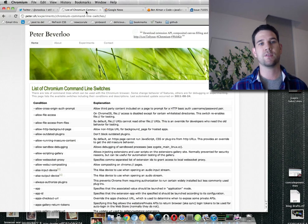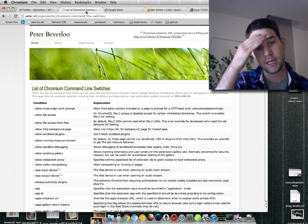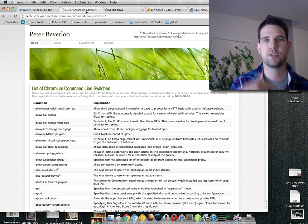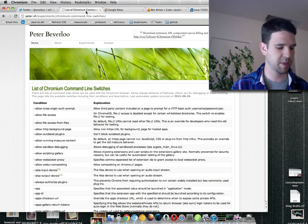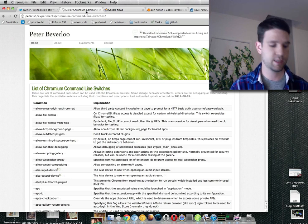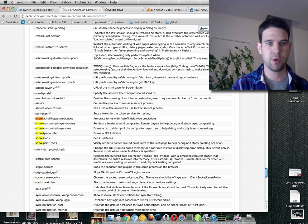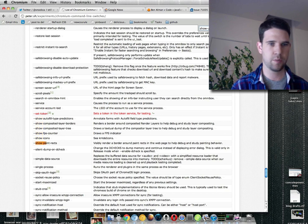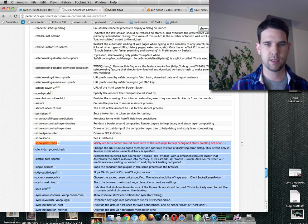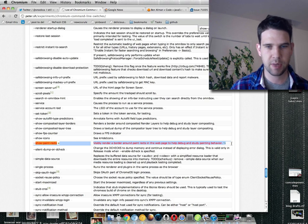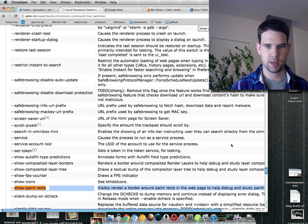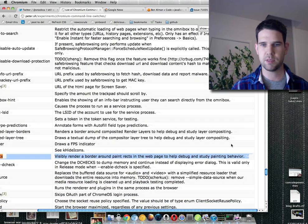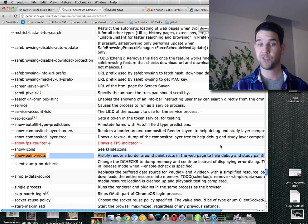But the first thing is that there is a command line flag that tells this information to you. And so this is over on Peter Beverloo's site. He has a little script that crawls all the command line flags for Chrome and lists them out. And the one that we're most interested in is show paint rects. And show paint rects visibly render a border around paint rects in the web page to help debug and study painting behavior.